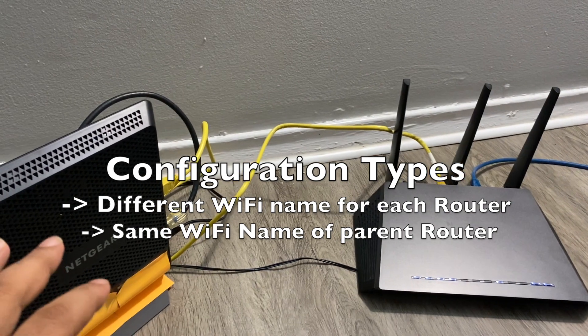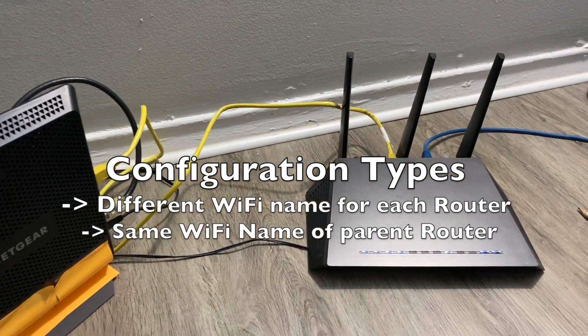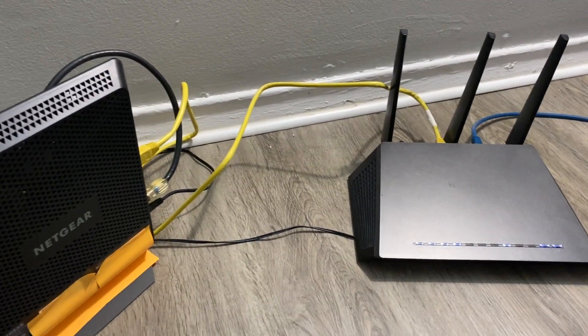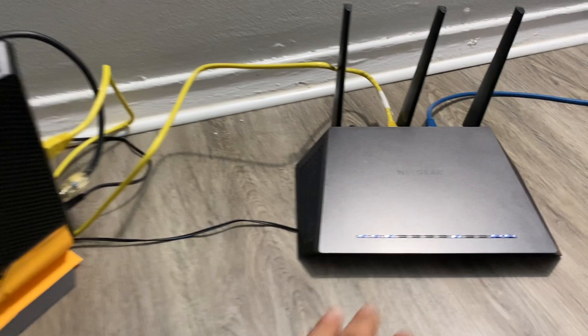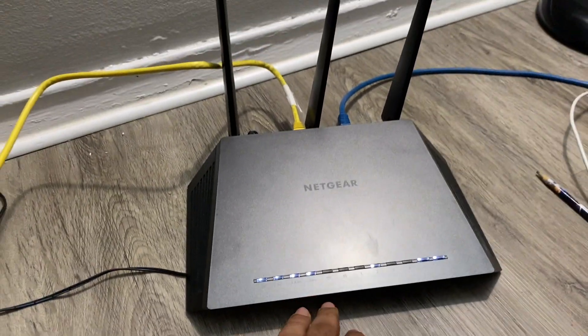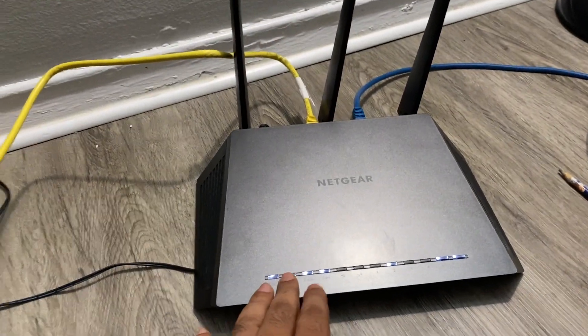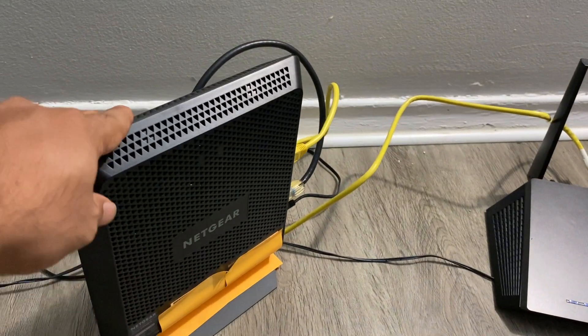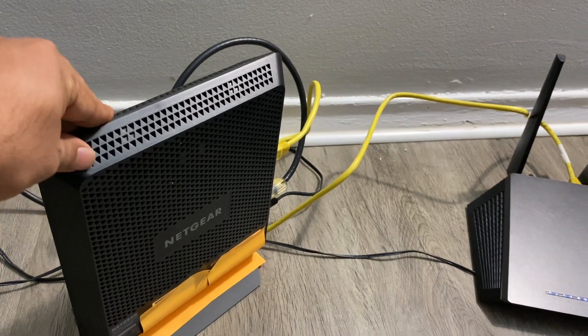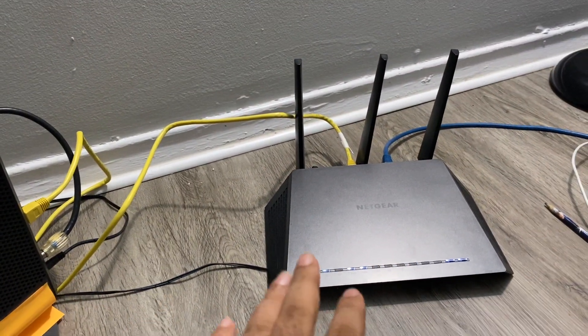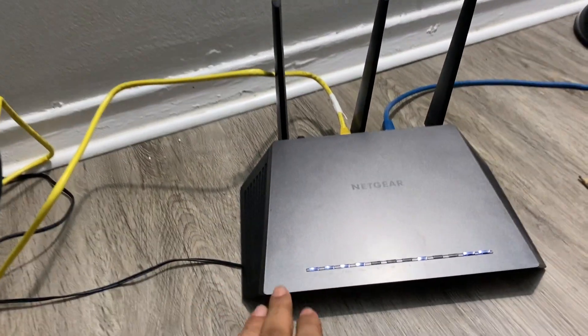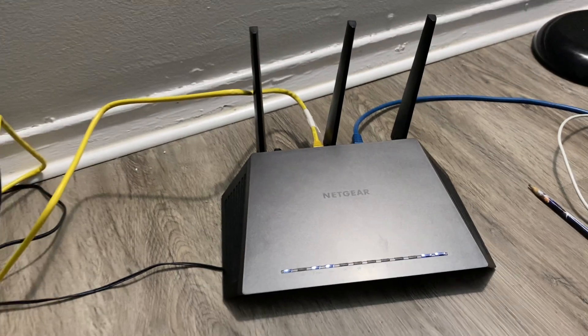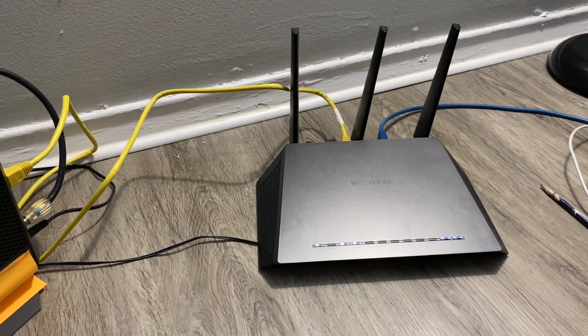In that case, you can configure the secondary router's SSID the same as your primary router's SSID and use it as a single Wi-Fi connection or network to access from any device.